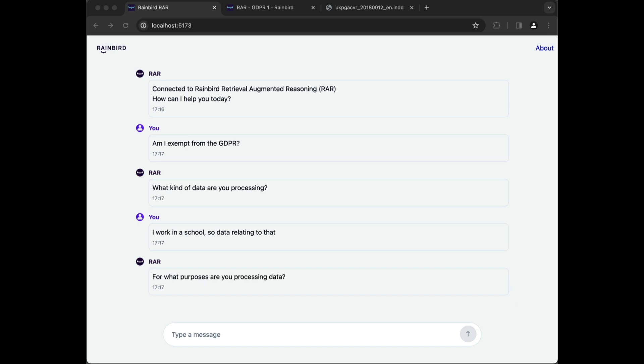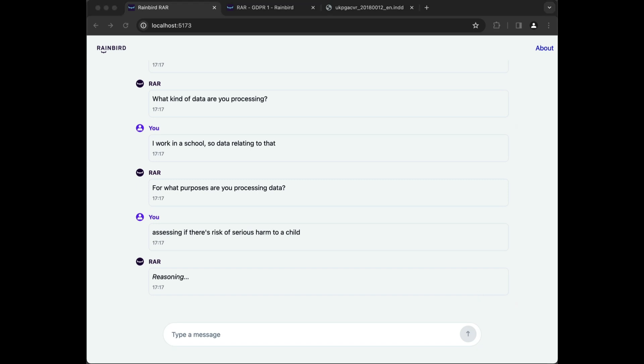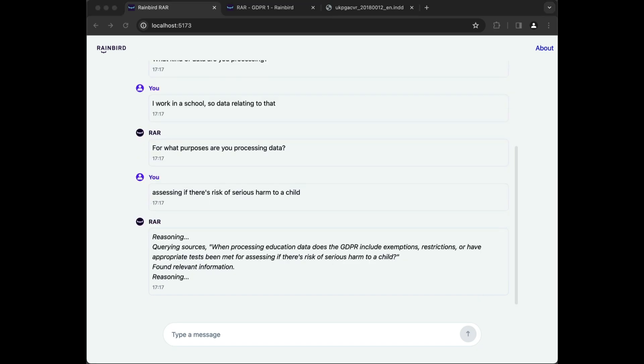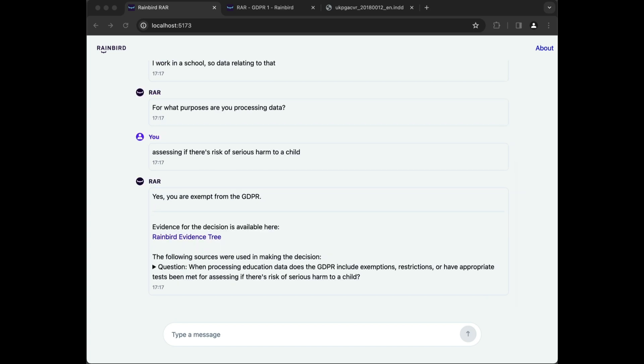This example has been simplified to consider only one criteria, but RAR is capable of reasoning over any level of complexity. As you can see, RAR has asked questions to get context and concluded with a reasoned answer, not simply generated text.